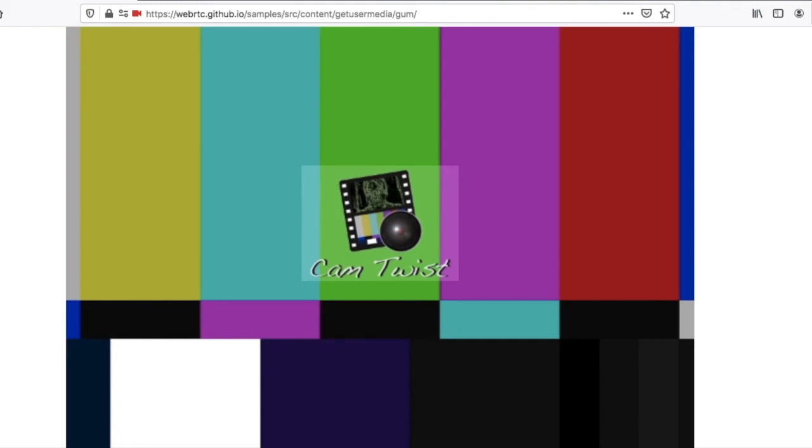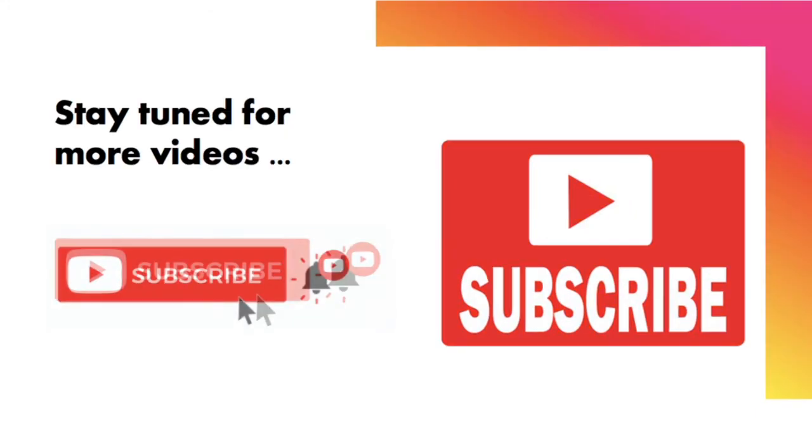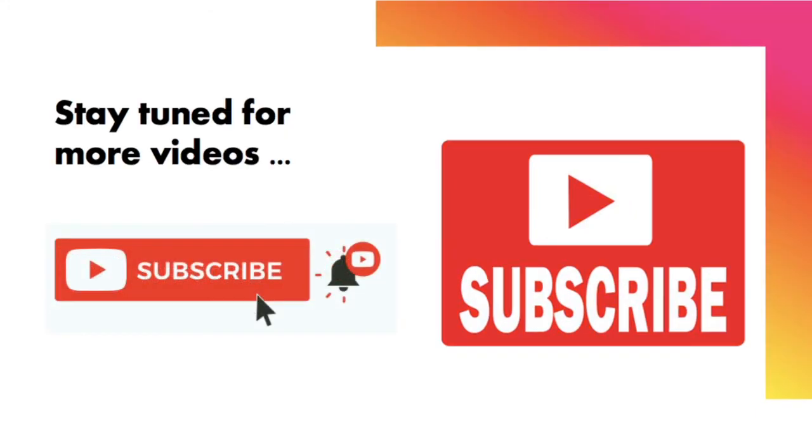I think it is enough for today. I think you got a better idea about WebRTC Get User Media API and its constraints. Let us see more in the upcoming videos. If you are thinking this is informative, then like and share subscribe. Also support us. Thank you. Have a wonderful day.